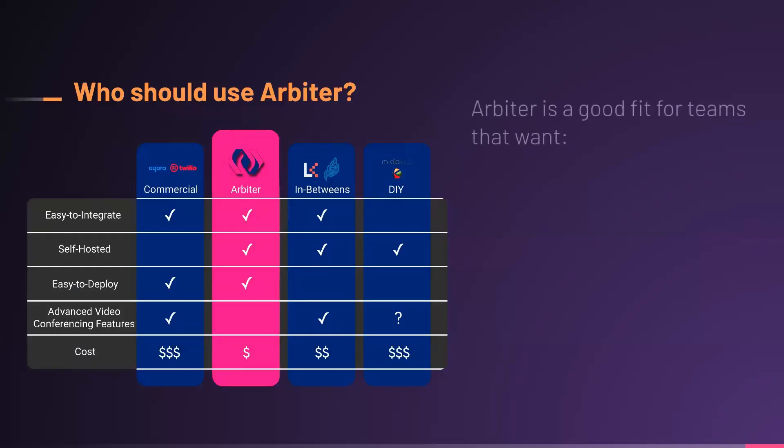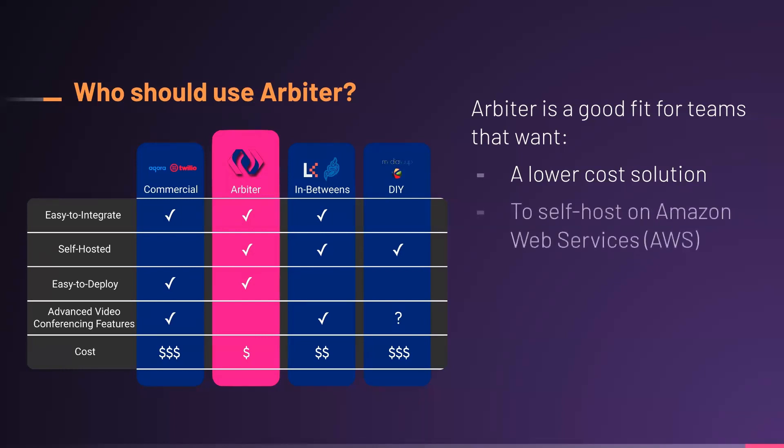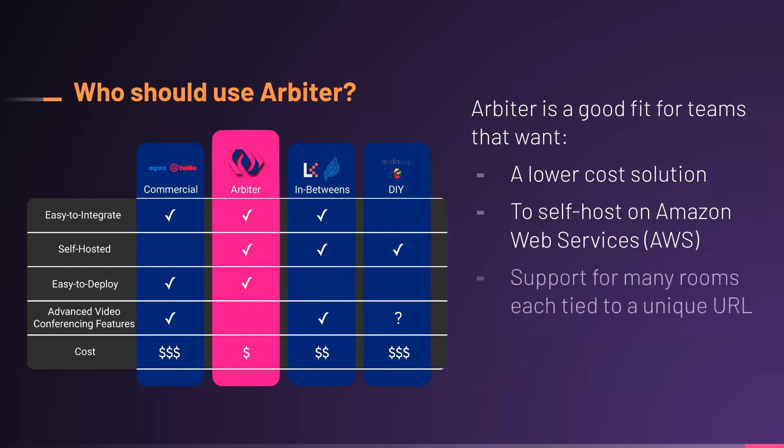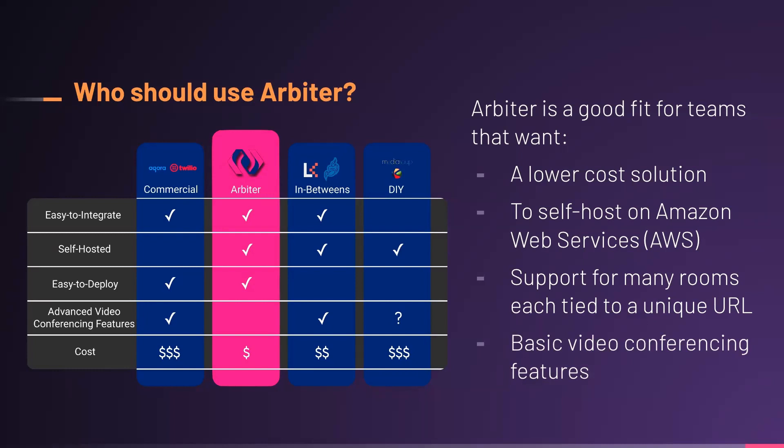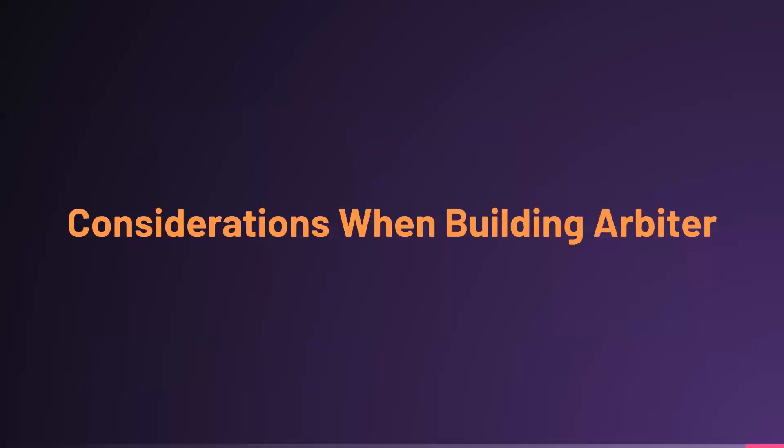So, who should use Arbiter? Arbiter is a good fit for teams who are looking for a lower-cost solution because it is easy to integrate, easy to deploy, and has no commercial profit fees. For teams that are willing and able to host an application in their own Amazon Web Services environment, who are looking for a video conferencing solution that has support for many rooms, each with unique URLs, and for a solution that offers basic video conferencing features. Arbiter does not support all of the advanced video conferencing features of a commercial solution, but for many applications, these are not required. Arbiter will be a good fit.